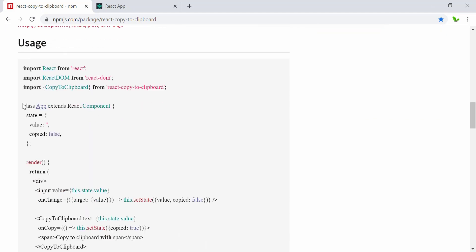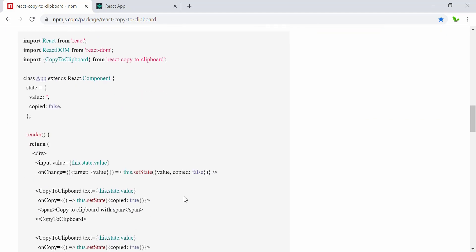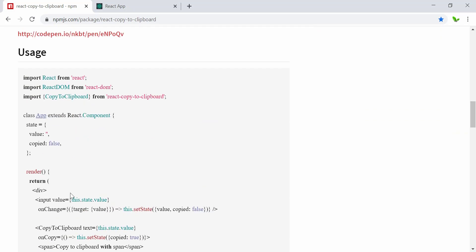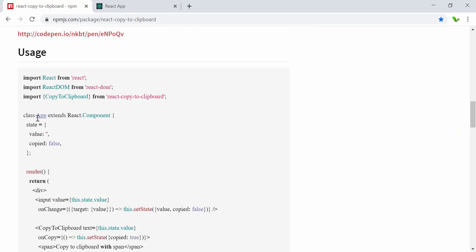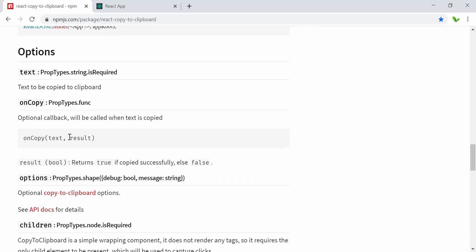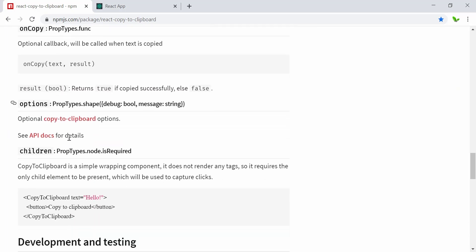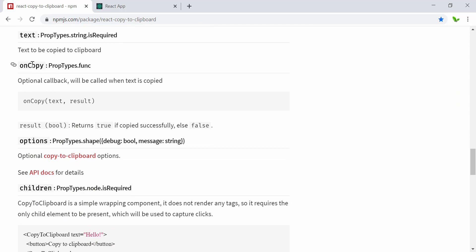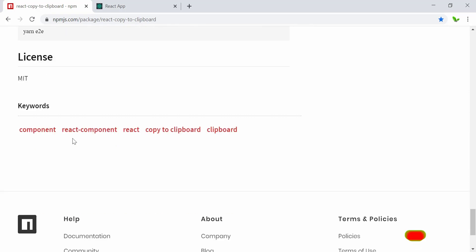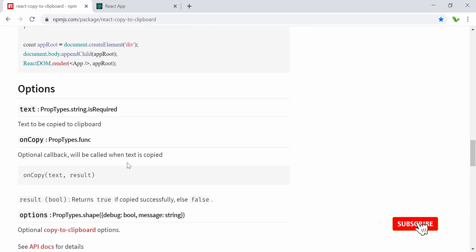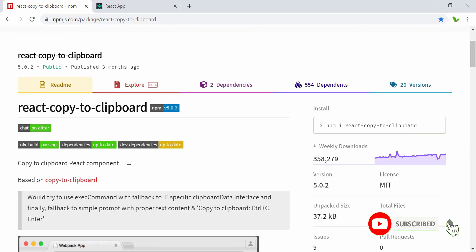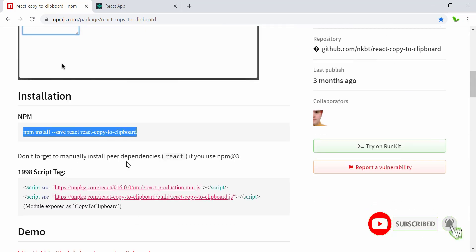These are the commands we can use to install this library, and this is the demo and the usage. We will convert this to React hooks, and these are some of the options with the onCopy property and the children option. So without further ado, let's get started.